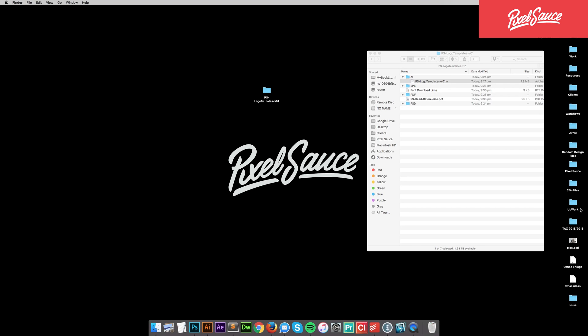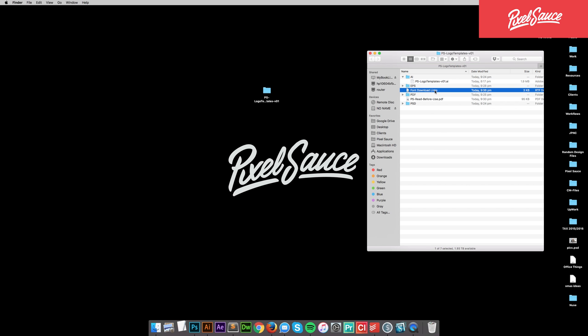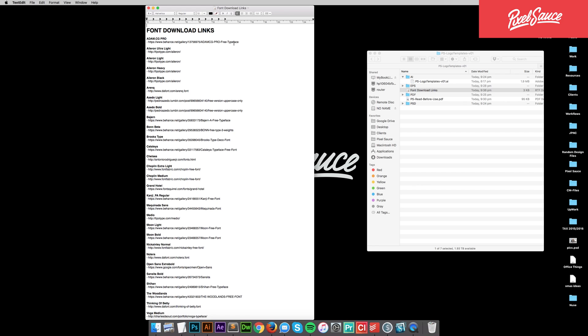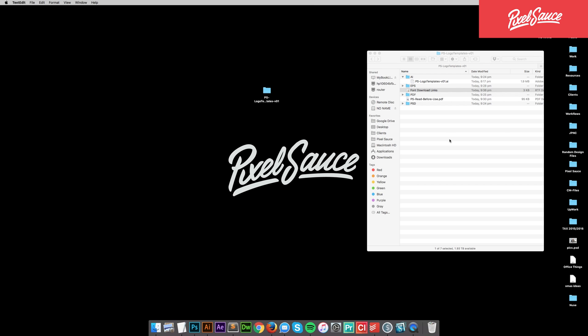Hey guys, welcome to this quick little tutorial on how to use our Photoshop and Illustrator logo templates. Super simple. The first step is to make sure that the fonts we've used in these templates have been installed. If you haven't done that, open up this file and go through and download the fonts, otherwise Adobe is going to default in something ugly and that is not what we want at all.